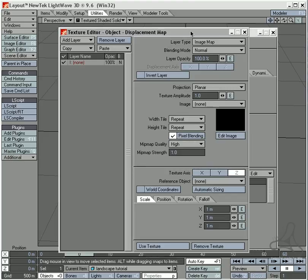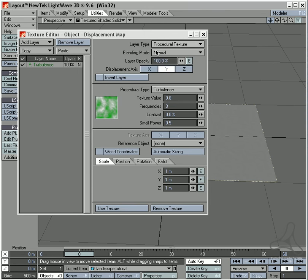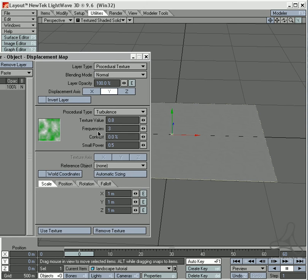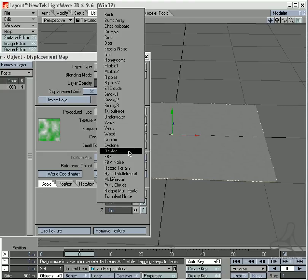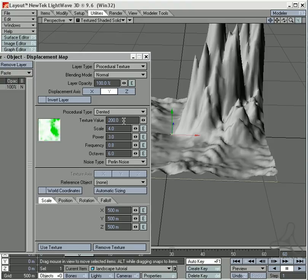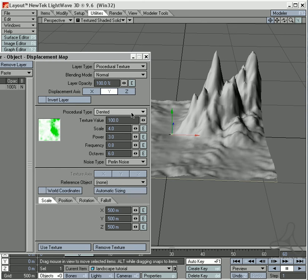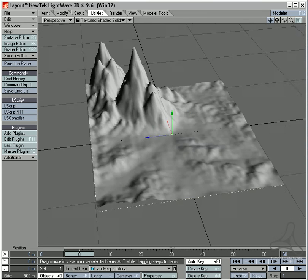I'll select the object, press P for properties, go into the Deform tab, and select Displacement Map. Up here I'll select a procedural and choose 'Dented'. I'll set the values to 500, 500, 500 and rise the texture value to say 100. You can see now I have made a nice landscape here.